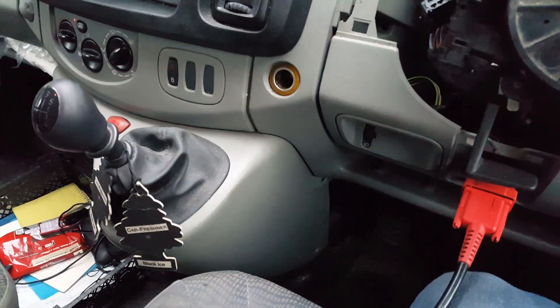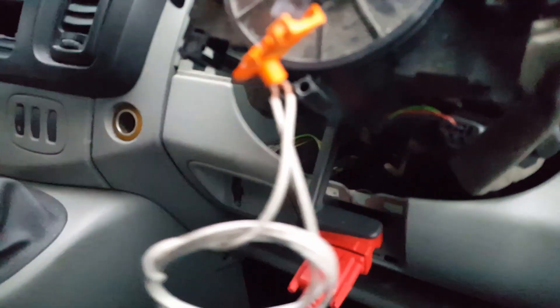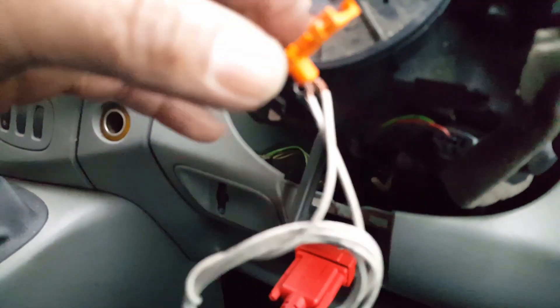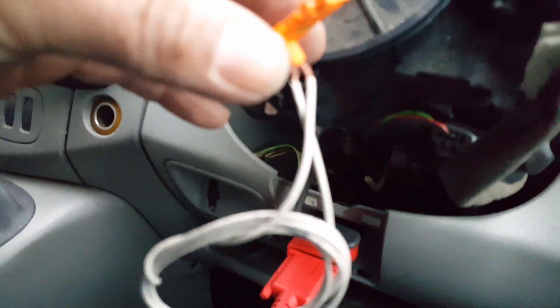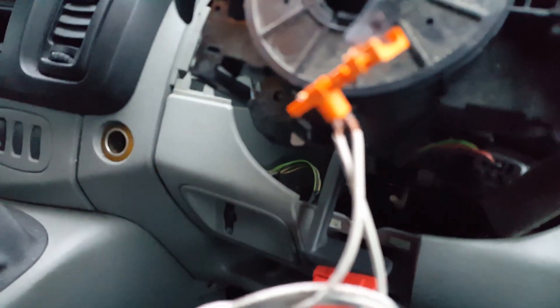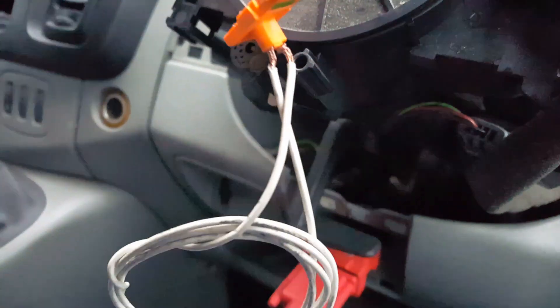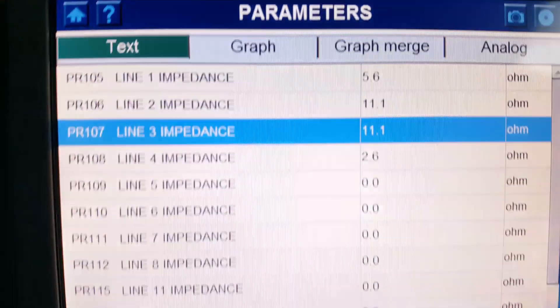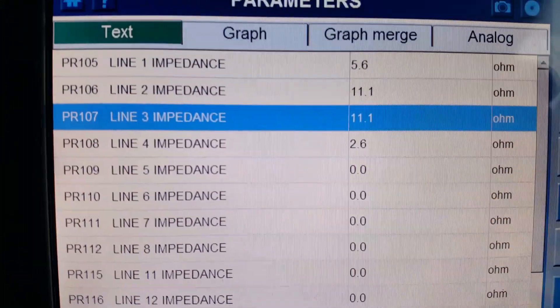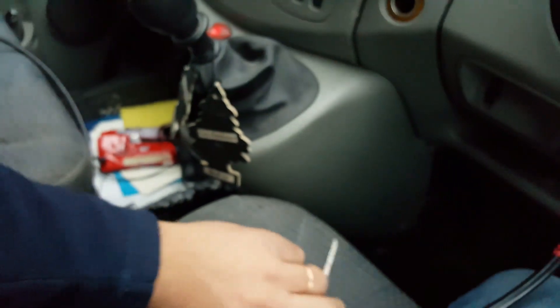I've now shorted the line completely at the slip ring end, and as you can see it still reads 11.1. Even pressing the contacts down with a screwdriver, it still reads 11.1. That's how I traced it completely down and ruled out everything else.